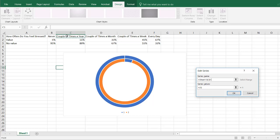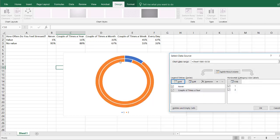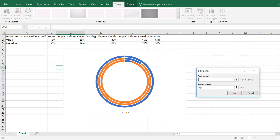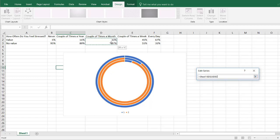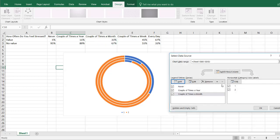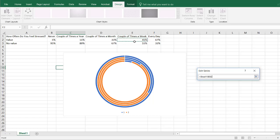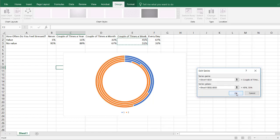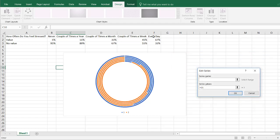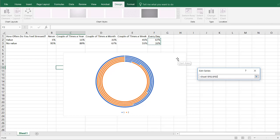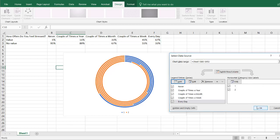The series name is 'A couple times a year' and the series values are those two values. Press Enter — we now have our second ring showing 11% and 89%. Add the next series: the series value is 33 and 67. Press Enter, click OK. Add the 'couple times a week' series, select the two values, press Enter, click OK. And of course our last one — 'Every day' — series values are those two. Press Enter and click OK.